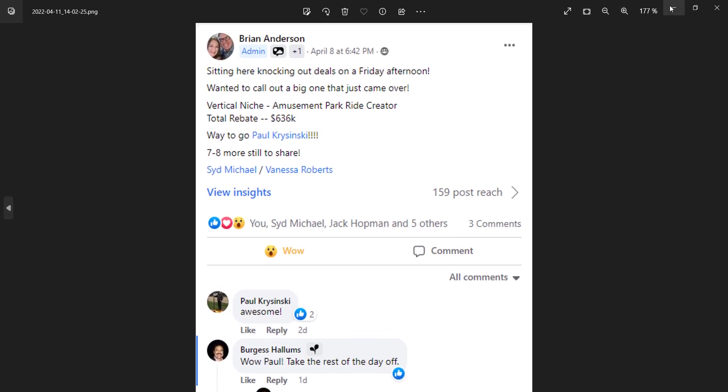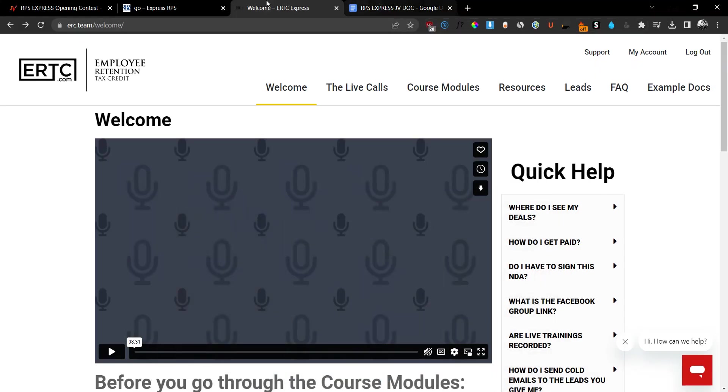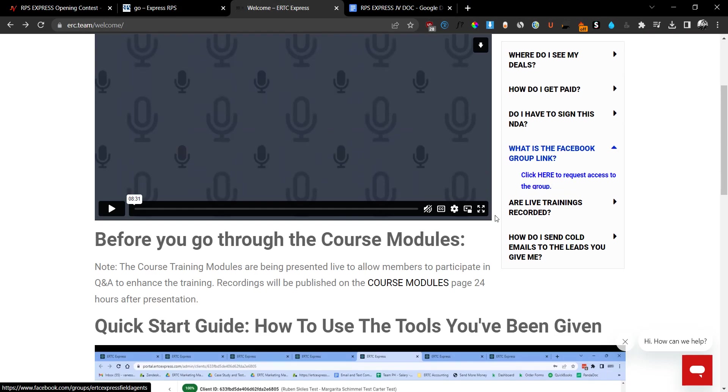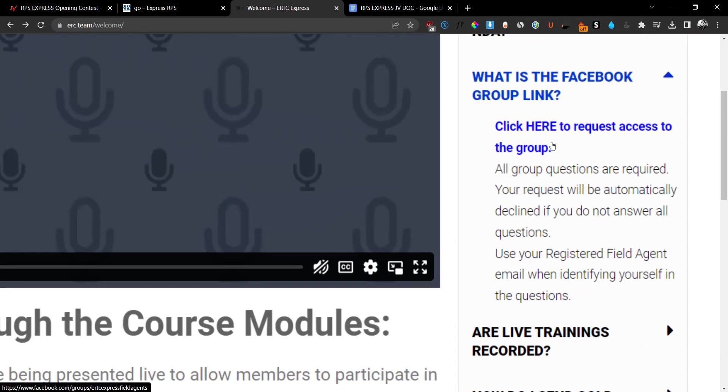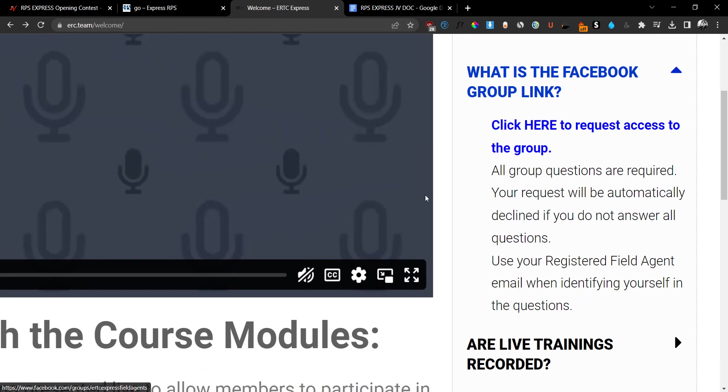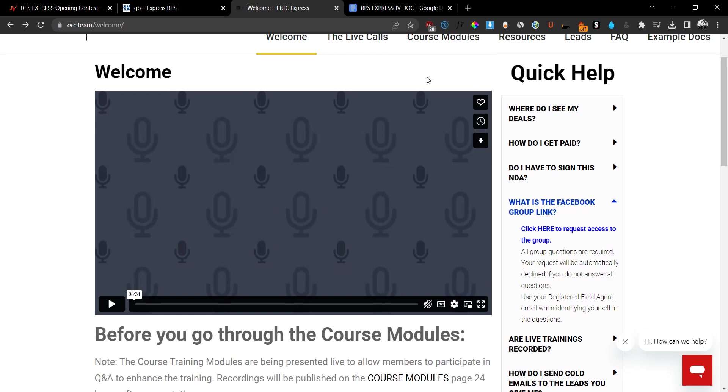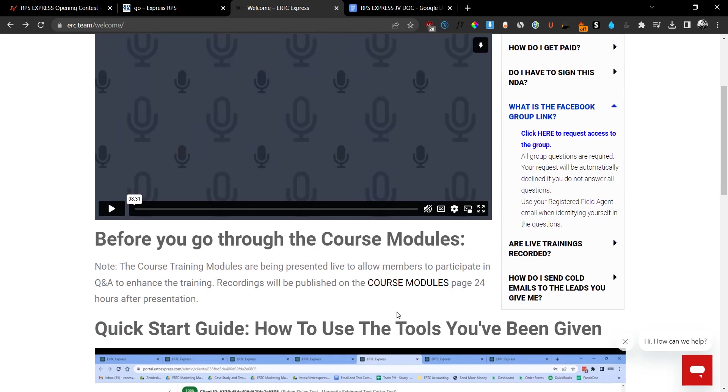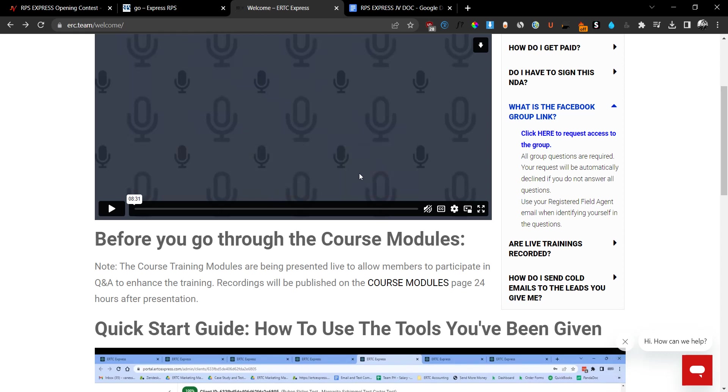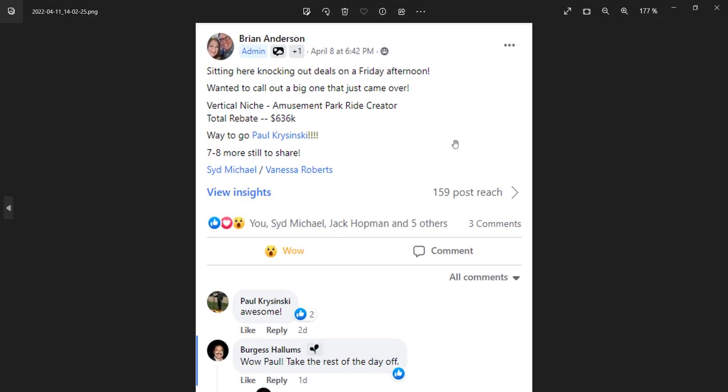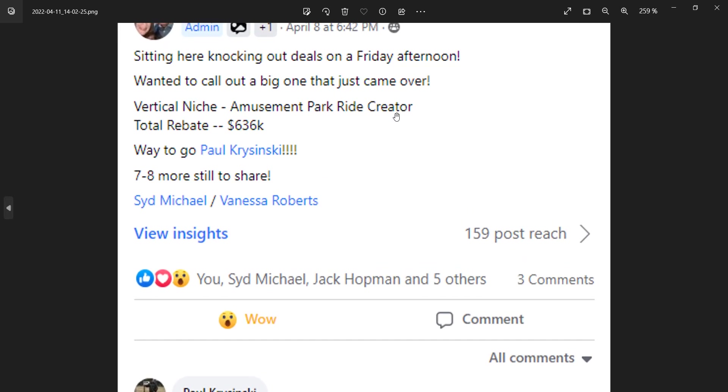There are a lot of testimonials on here. You can check them out on the Facebook group that is inside of the members area because they give you access to a Facebook group. As you can see here, you can join the Facebook group. You can ask your questions and they will help you out with setting up the system. They will help you out with everything you need. So this is not just an ordinary course. This is like a course with a follow-up. So they help you get started and they help you actually start earning thousands of dollars. Like I said, there are a lot of testimonials. You can see here that the Vertical Niche Amusement Park creator, the total rebate was $600,000.